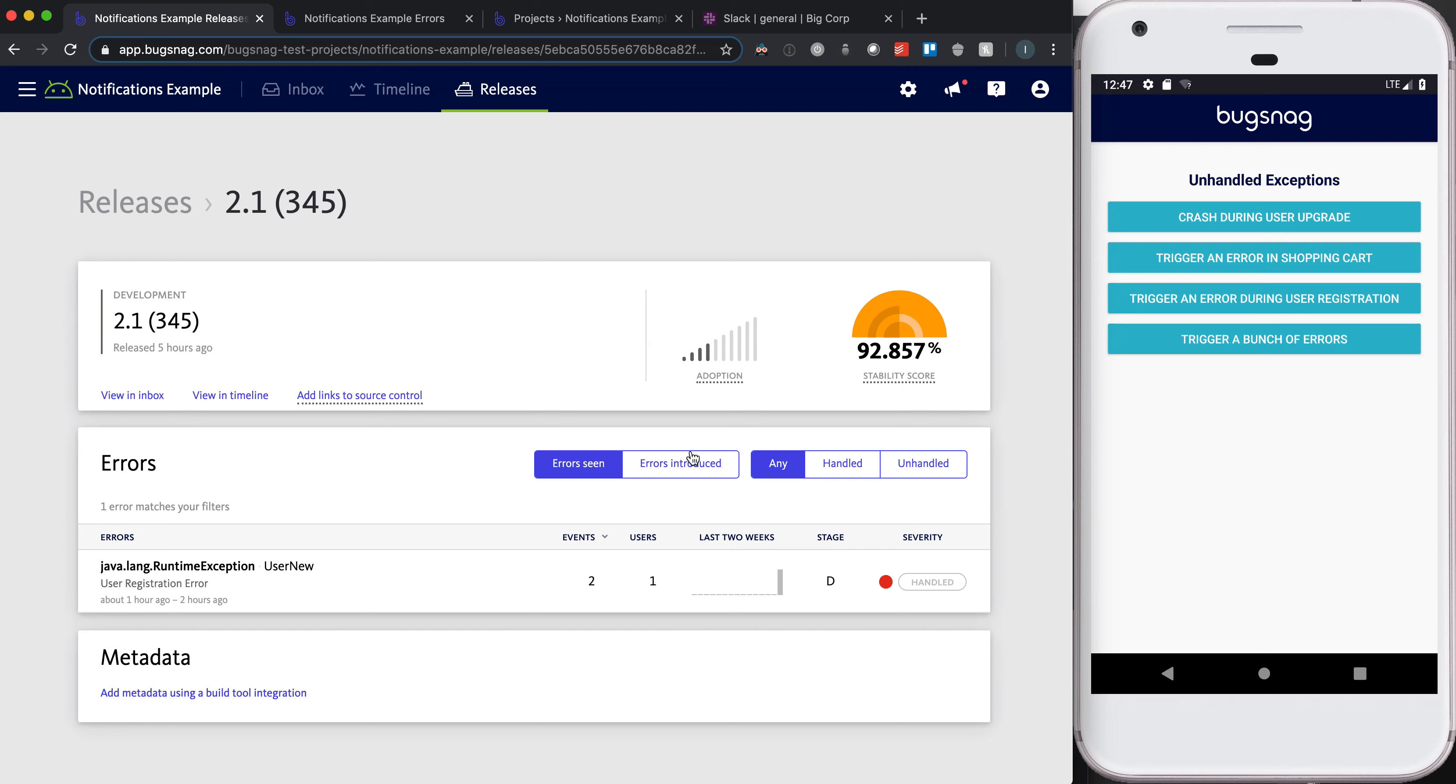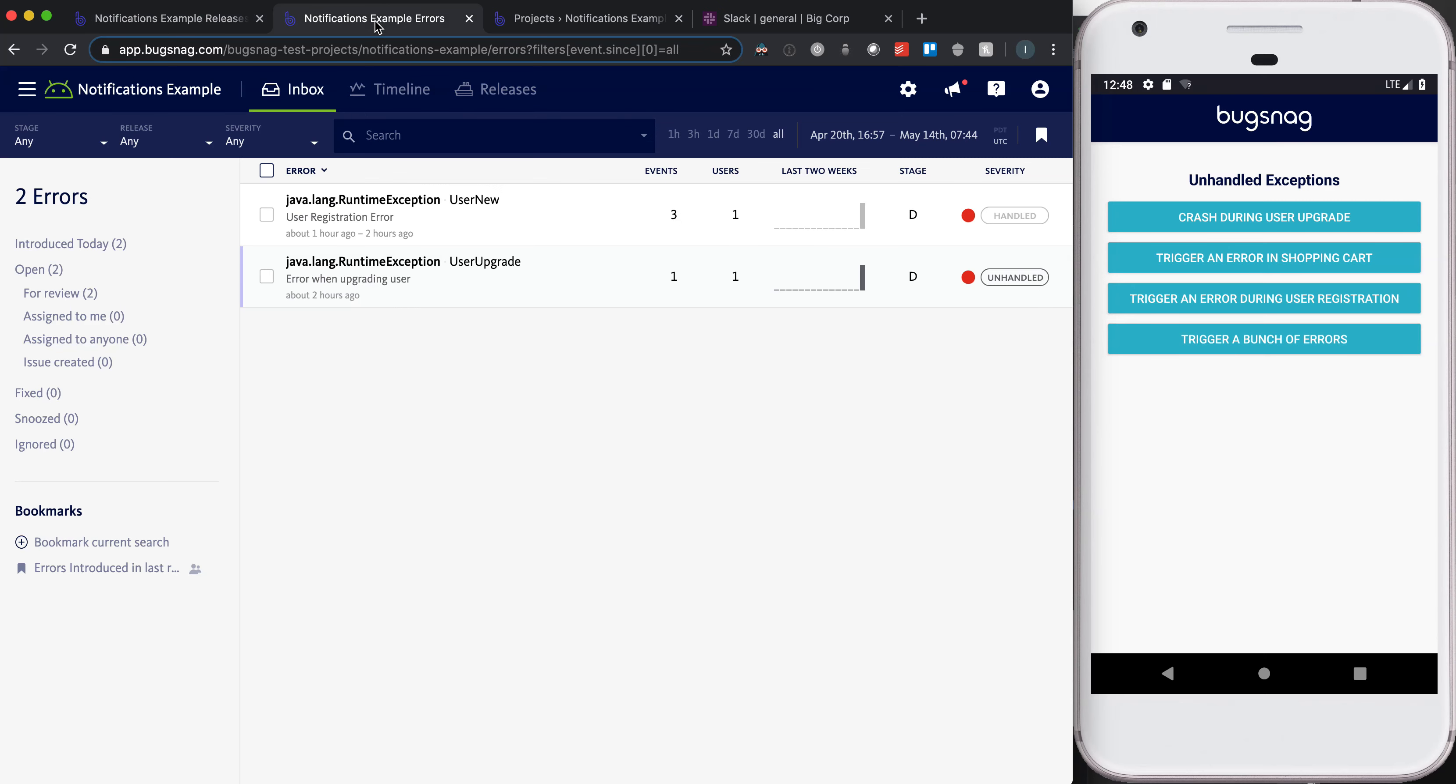But because we can't continue to refresh this page and look in the errors introduced section, we want to create some automations around this so that there's less manual effort on a release manager's side or whichever engineer is on rotational duty. So to do that, I'll jump into the inbox.